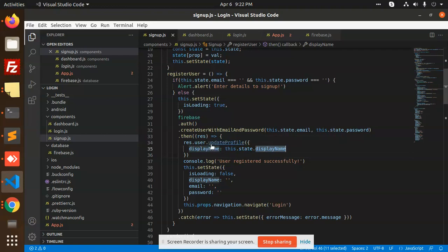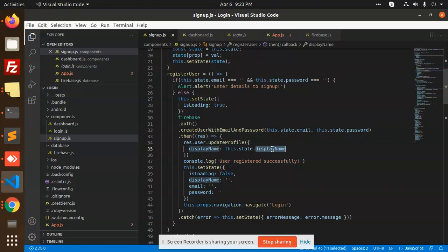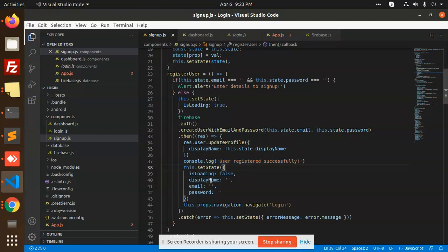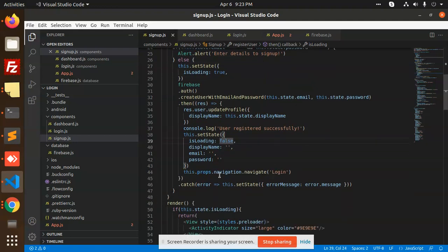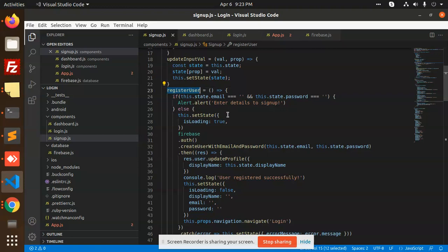We are just updating the display name, then logging that the user was successfully created and setting state — display name blank, password blank, loading blank. Then it navigates using props.navigation to the login screen to add login details. In the catch block we handle error messages. This is basically the user registration flow.